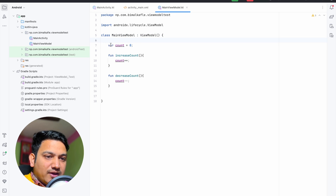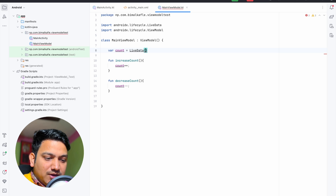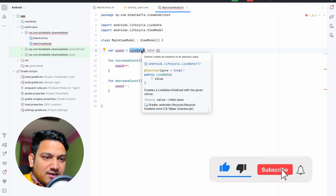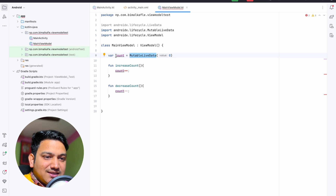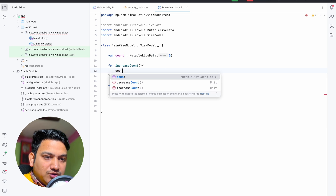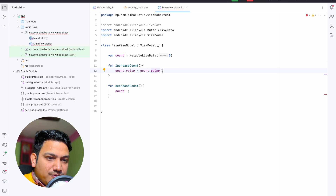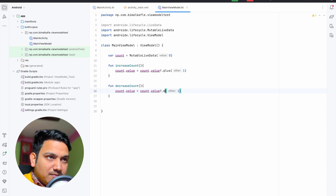To implement this, instead of a plain count variable we initialize it with LiveData. However, LiveData is an abstract class and cannot be instantiated directly, so we use MutableLiveData — which means we can change the value. We initialize MutableLiveData with value zero. Then in increaseCount we do count.value = count.value plus one, and in decreaseCount count.value = count.value minus one.